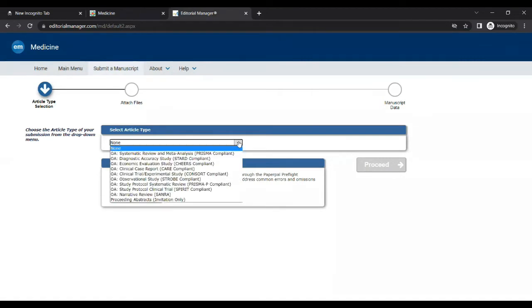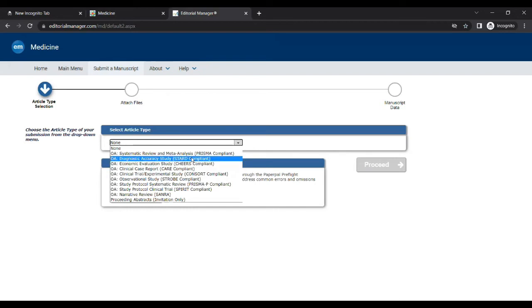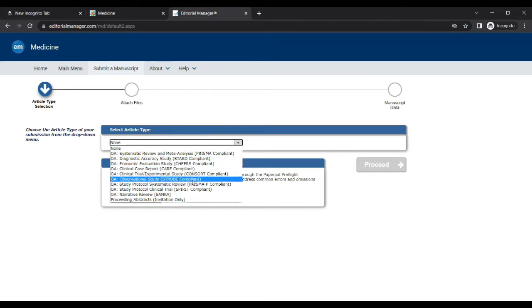First of all you have to select article type. I'll be choosing an observational study. It is STROBE compliant. That means we have to upload a STROBE guideline checklist along with our manuscript.